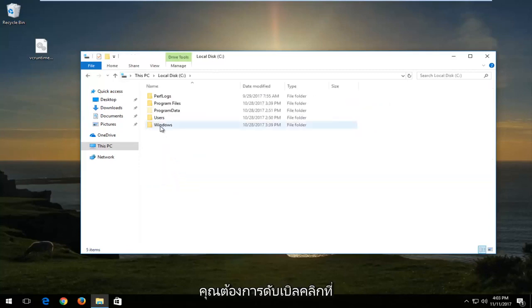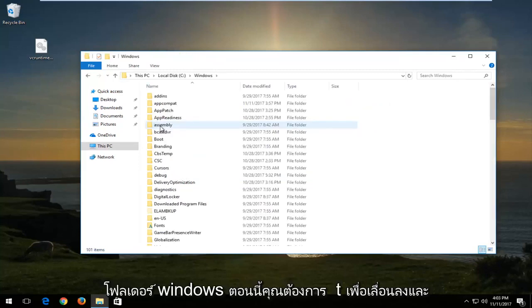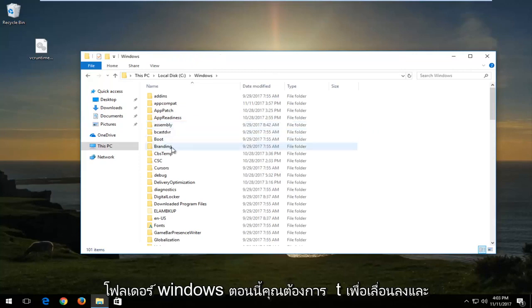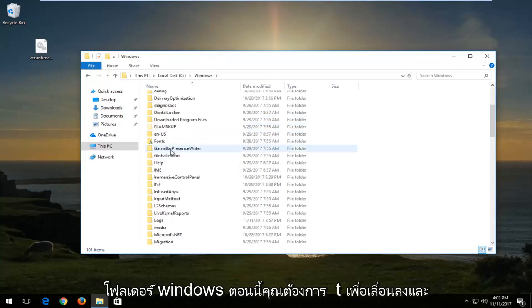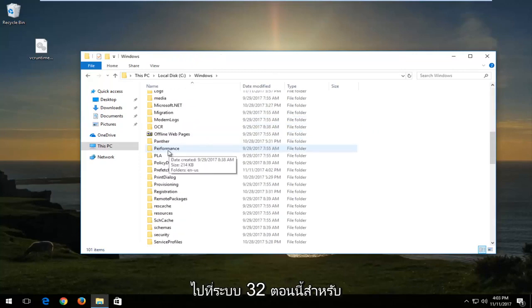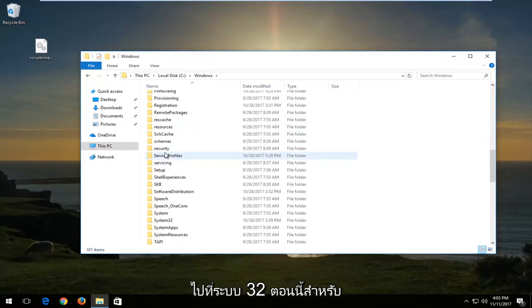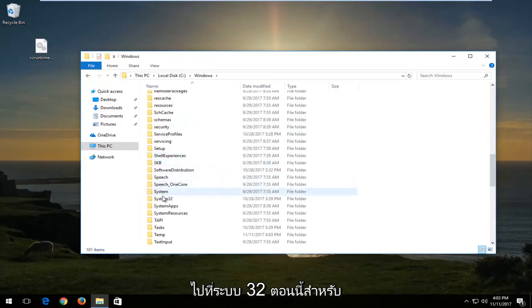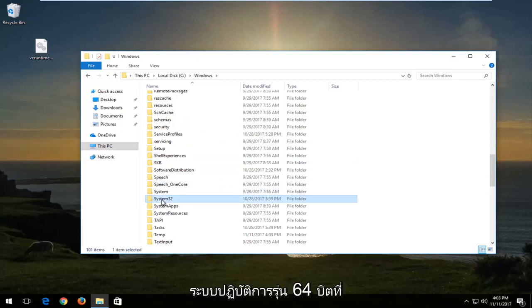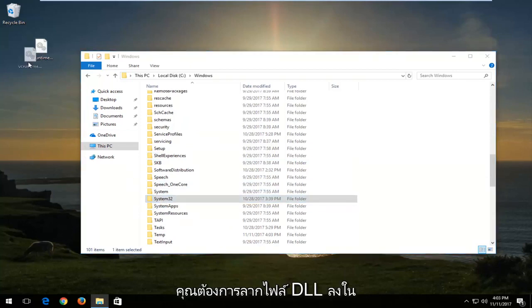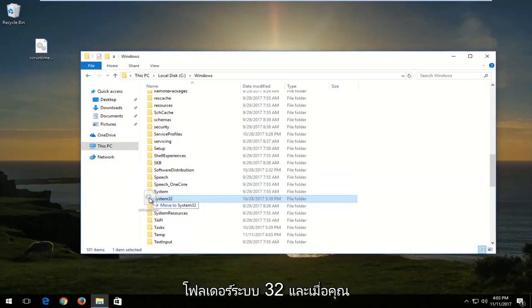Just open up wherever Windows is installed. Then double click on the Windows folder. Now scroll down until you get to System32. This is for 64-bit versions of the operating system.